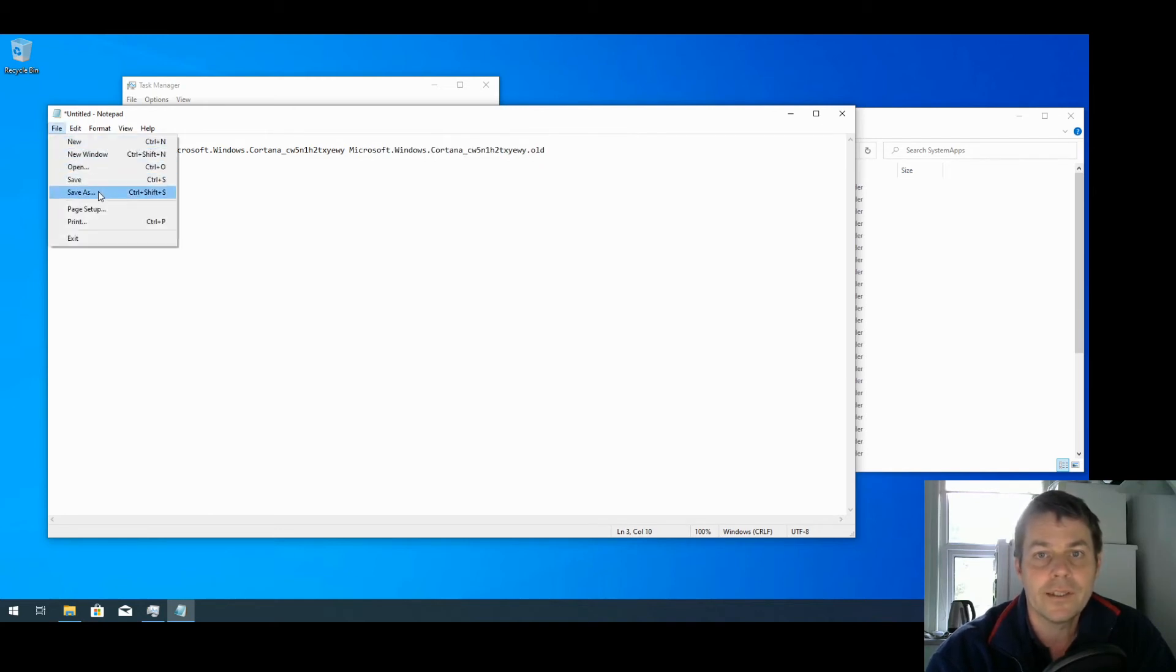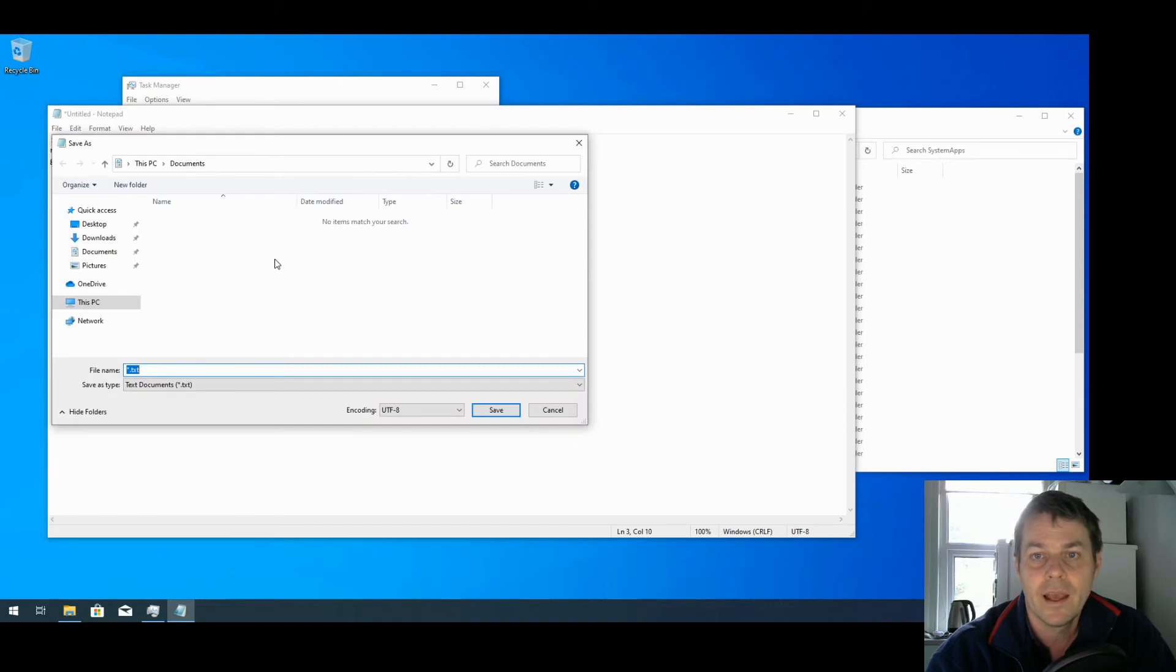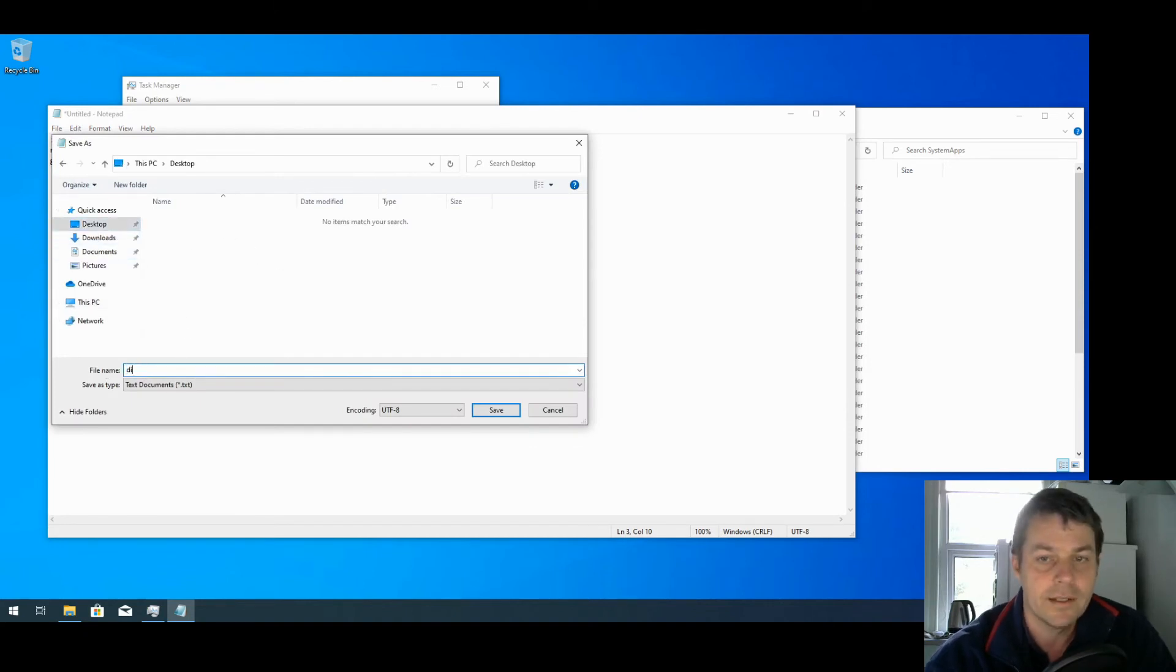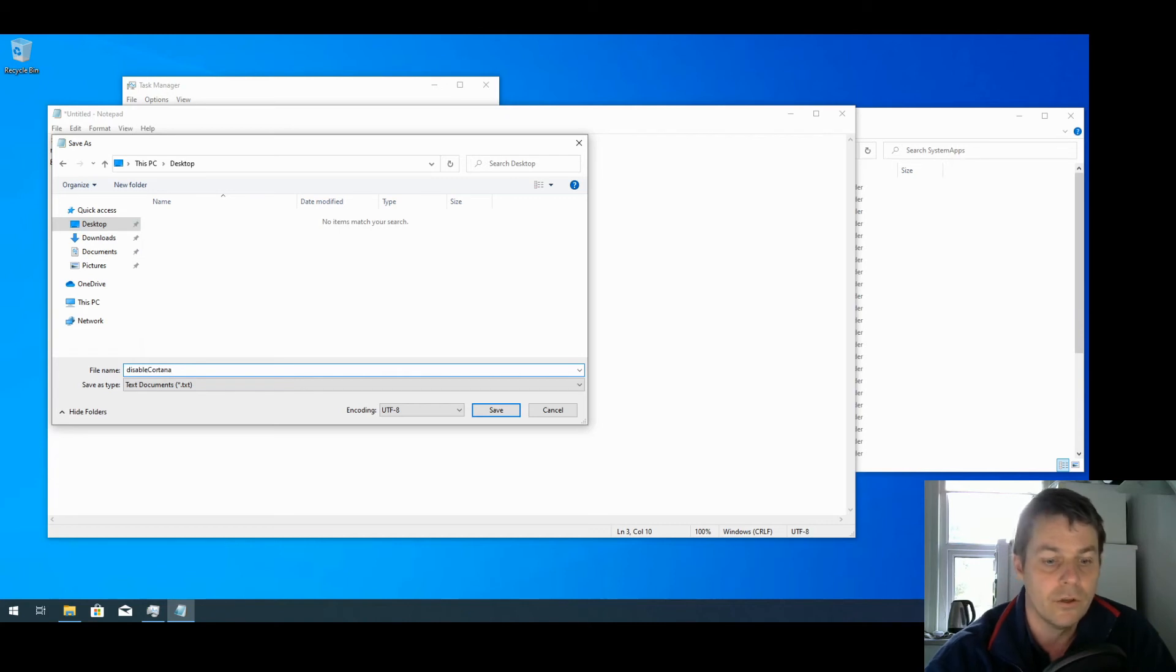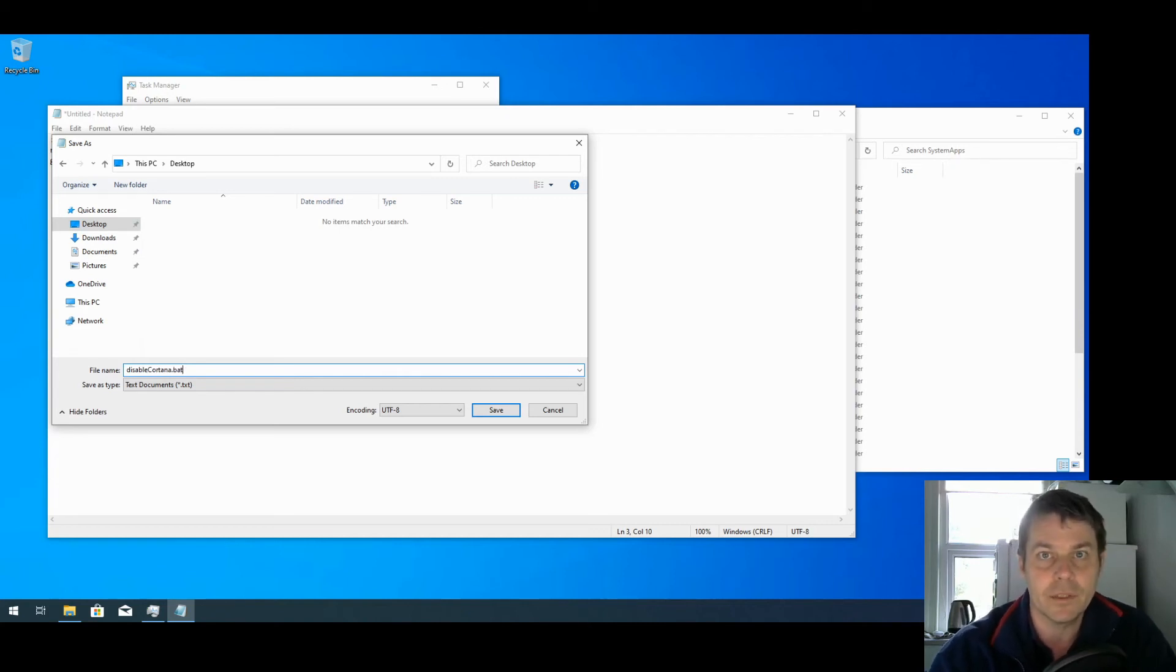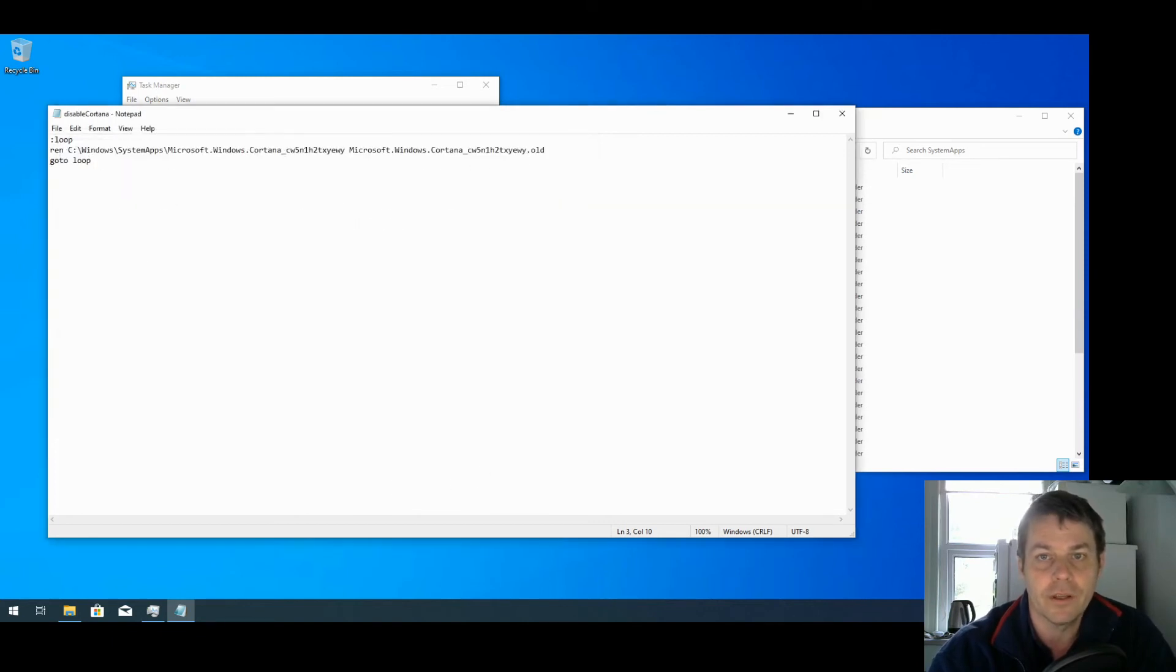So I'm going to save it. I'm going to save it to the desktop and I'm going to call it disable_cortana.bat, which is BAT, which is short for batch file, and that's the file that we can run commands on our system.